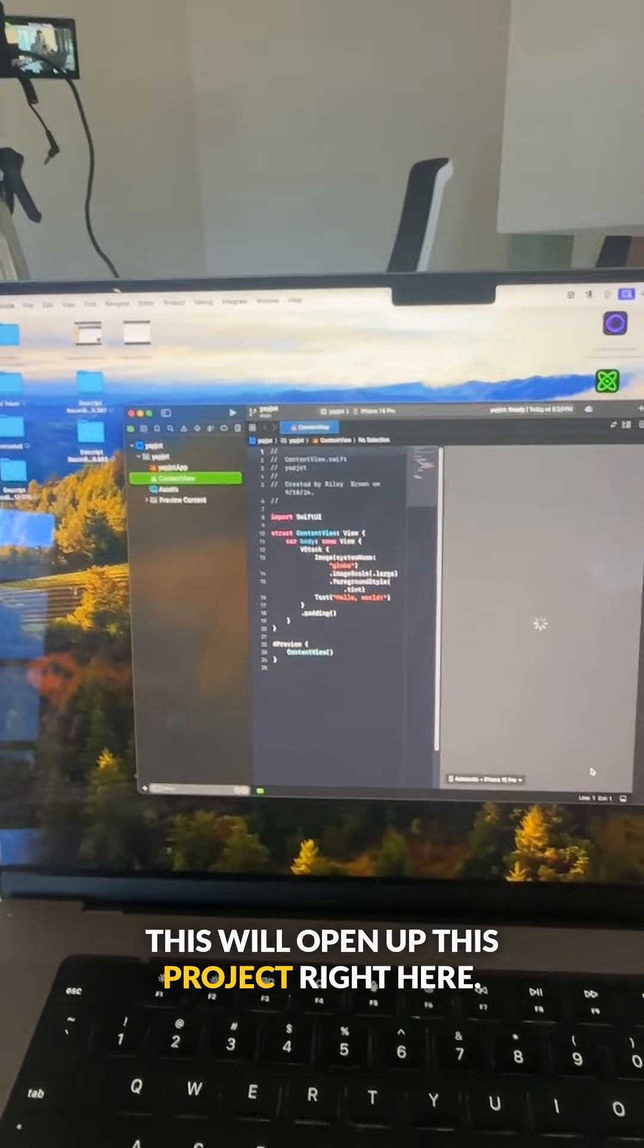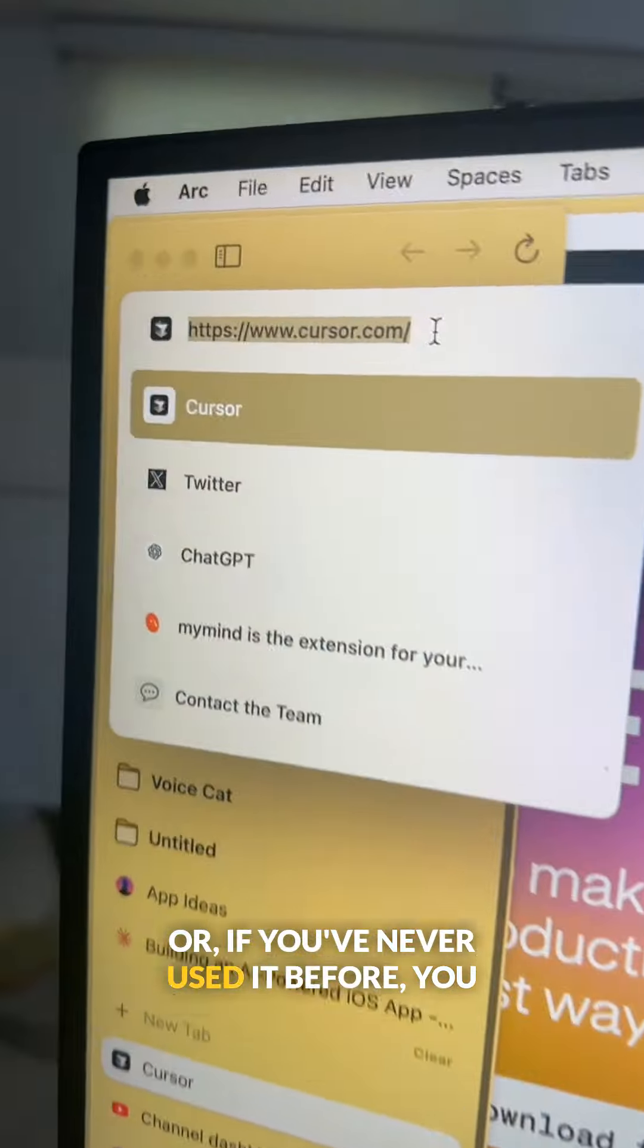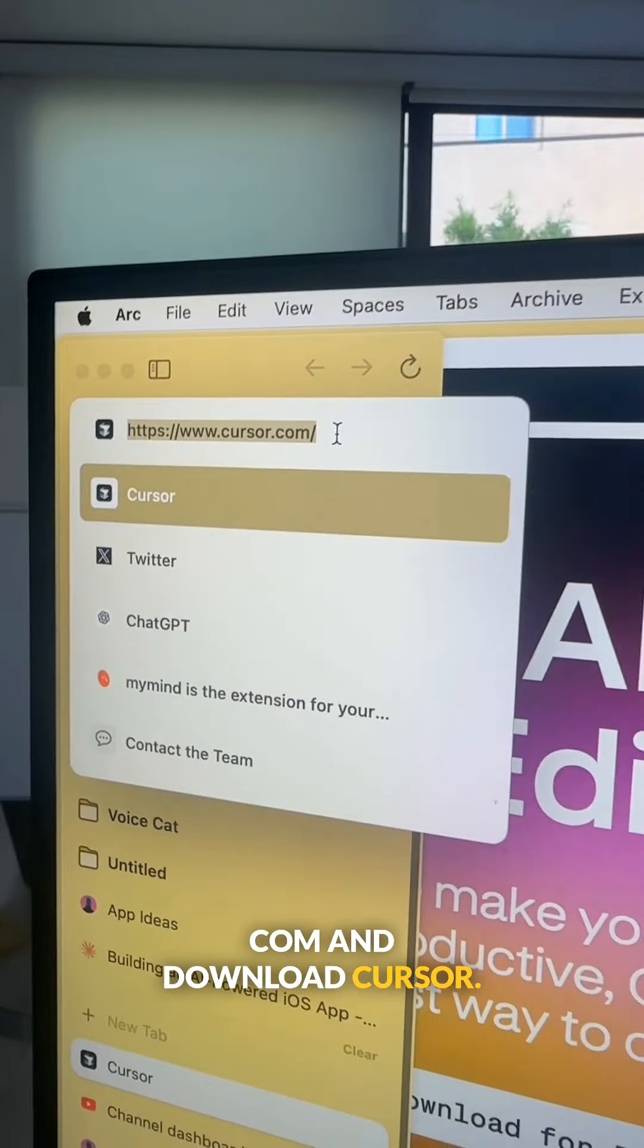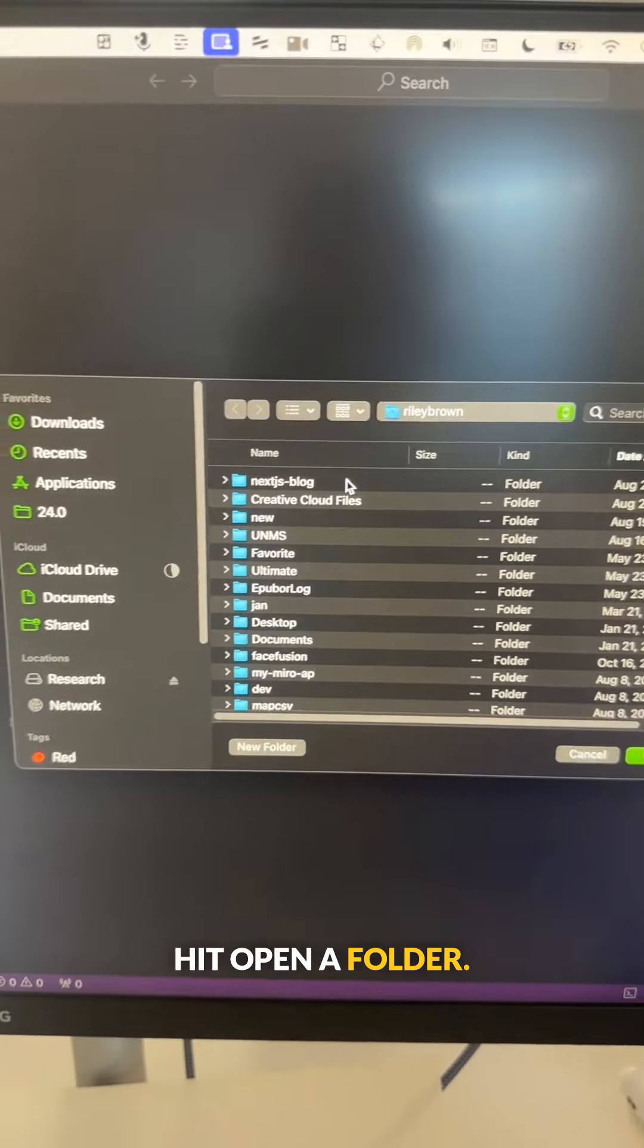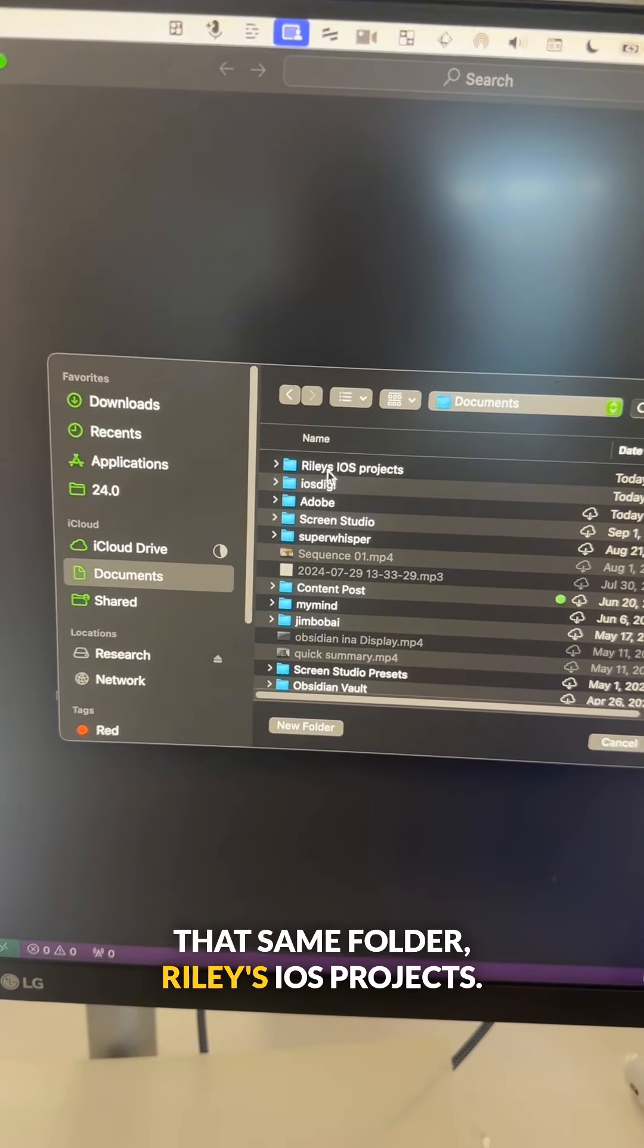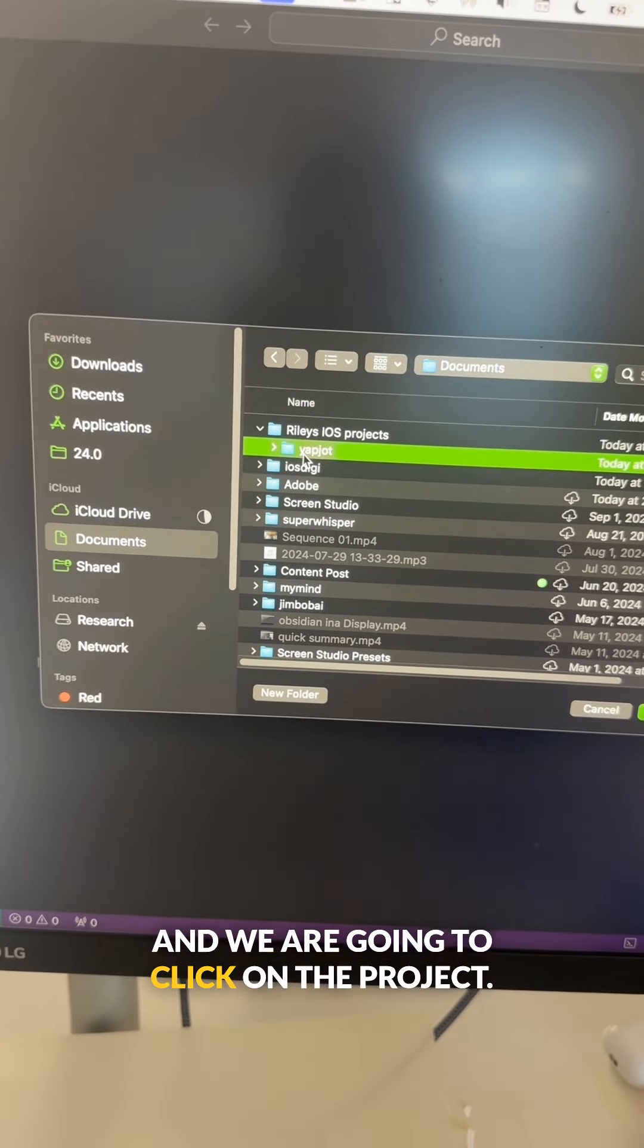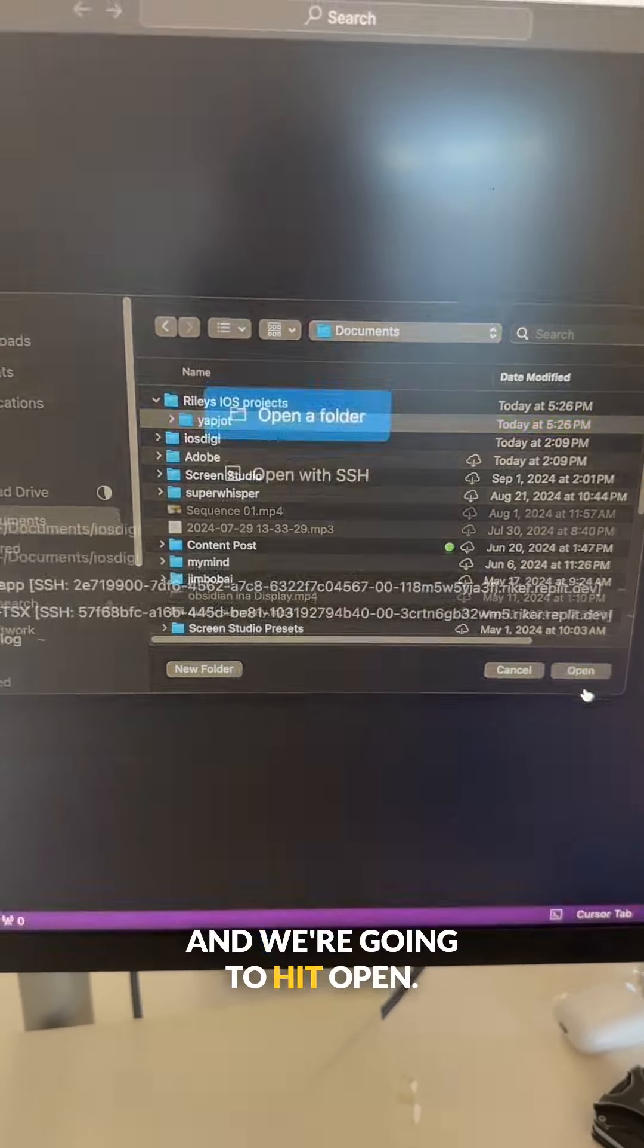This will open up this project right here. Then you're either going to open Cursor, or if you've never used it before, you need to go to cursor.com and download Cursor. On Cursor, you're going to hit open a folder. And here we're just going to find that same folder, Riley's iOS projects, and we are going to click on the project called yapjot and hit open.